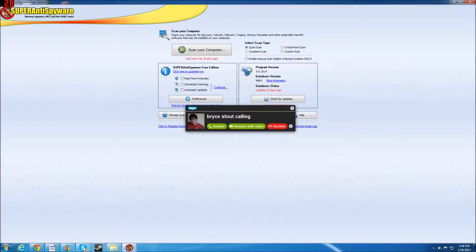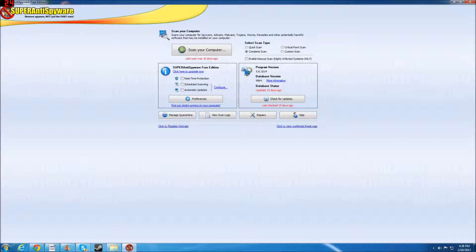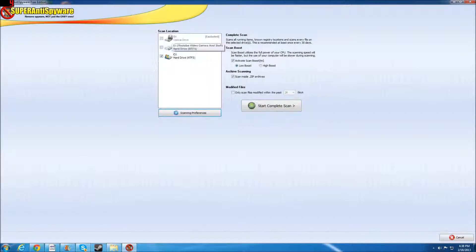We're going to decline this one, sorry about that. So actually I'm going to start. As you can see, our last scan was 16 days ago. And I haven't been using this computer downstairs, I've been using my laptop, so I'm going to start a scan right now.